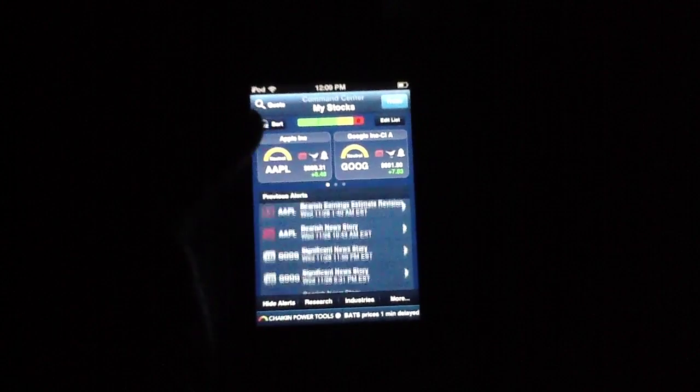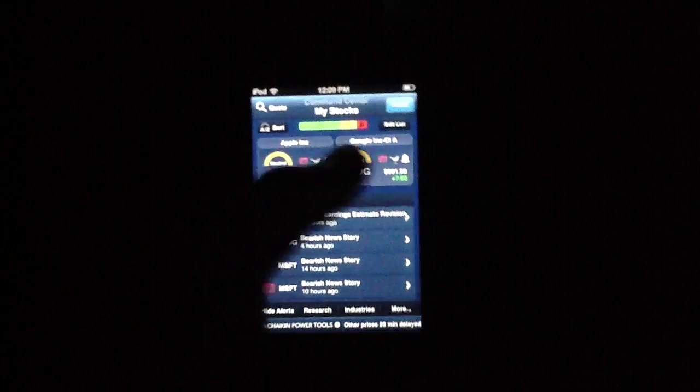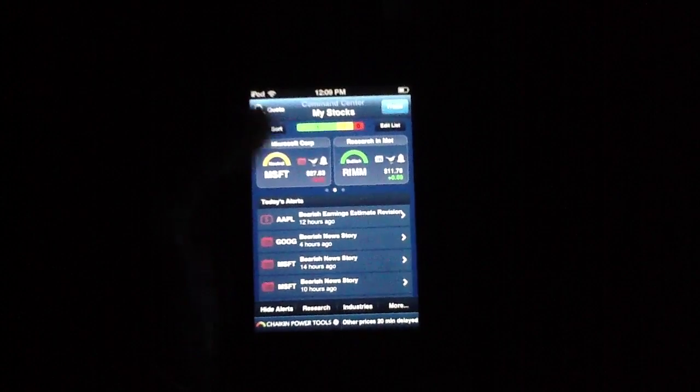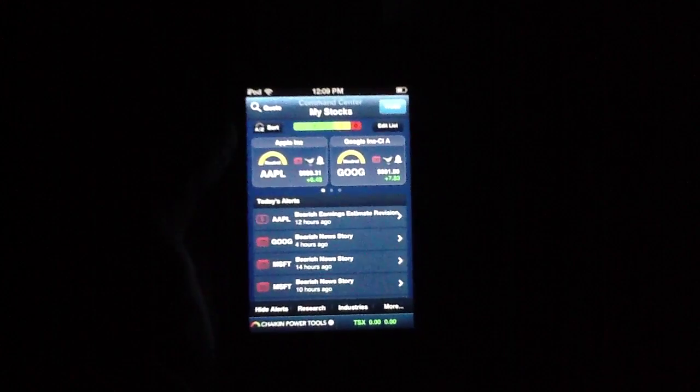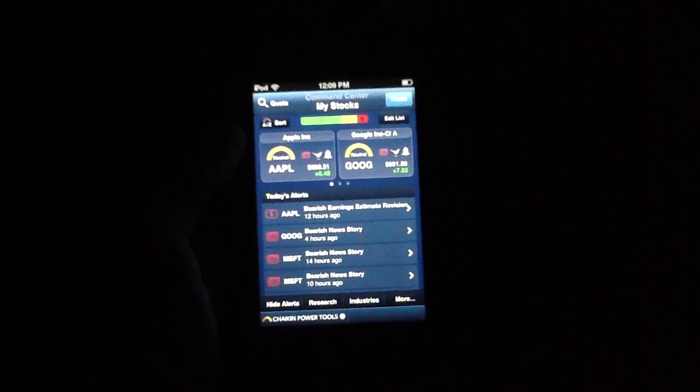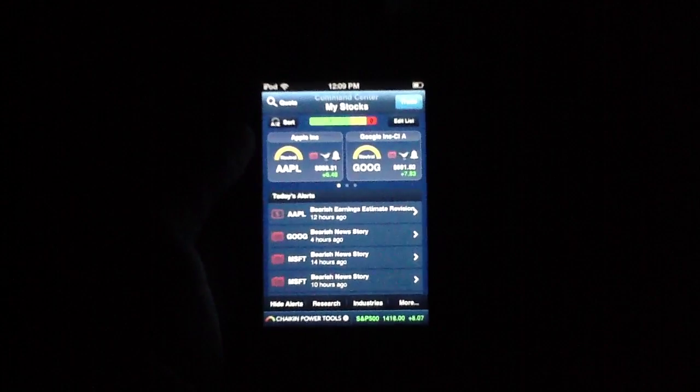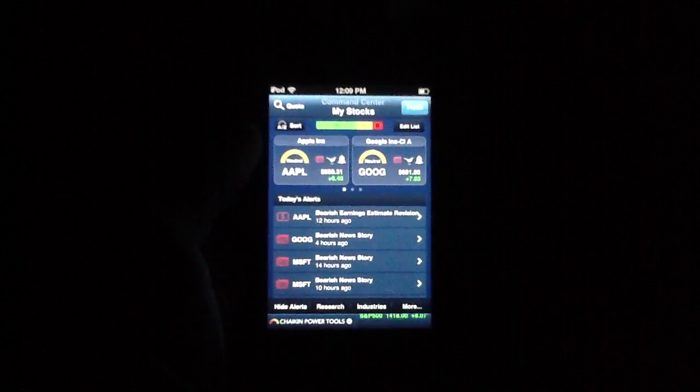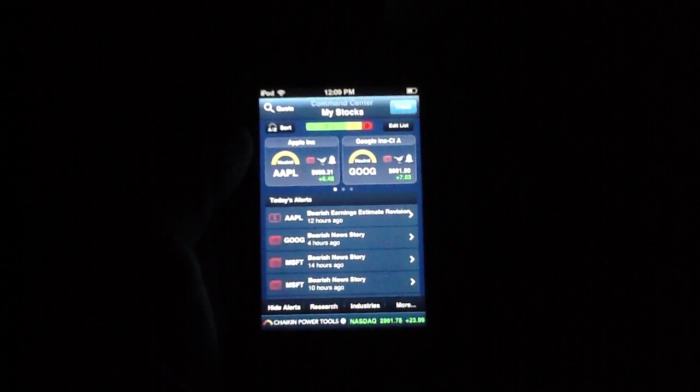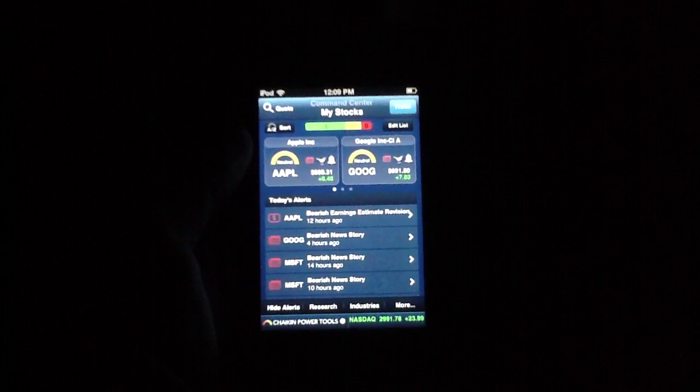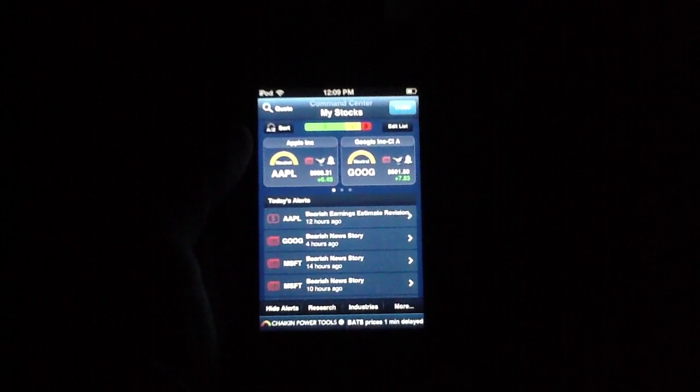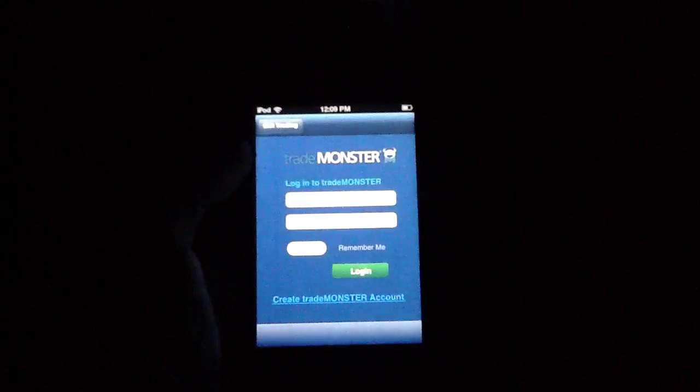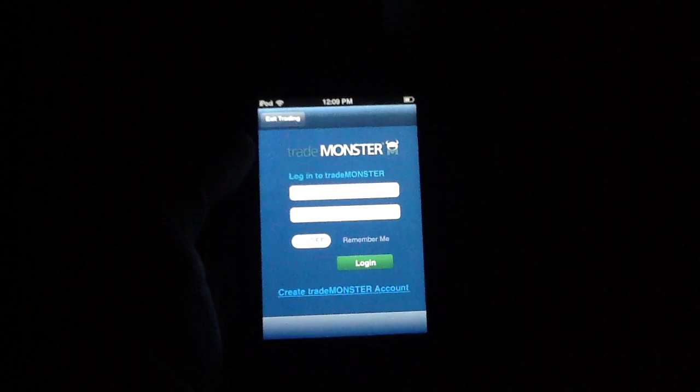Obviously, the application is intended to be an all-in-one stocks resource, and it is by quite a bit. The way that the application works is essentially it provides you with stats and data on your entire stock's portfolio, and then it allows you to go in and actually trade via TradeMonster. So if you have a TradeMonster account, you can do that here.